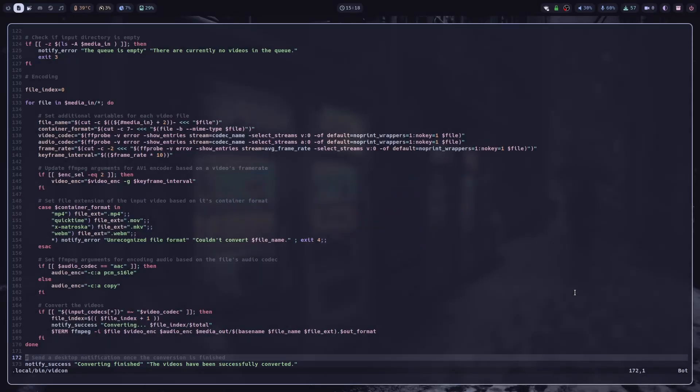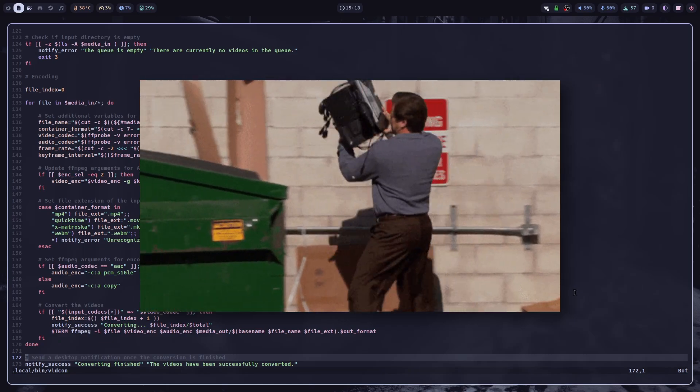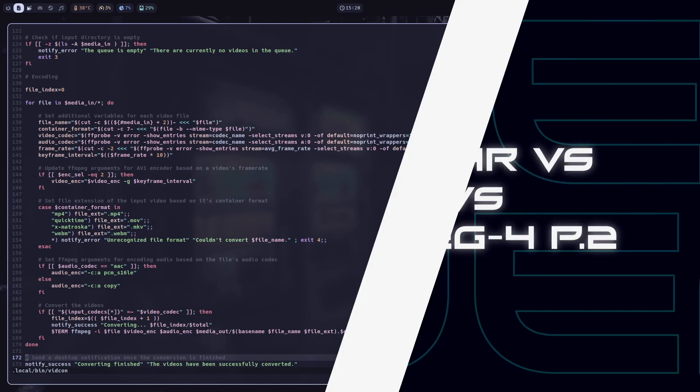So yeah, this script was basically my idea on how to tackle this codec problem in DaVinci Resolve, without going insane and opening my terminal every second time. So like I said, if you have any ideas on how this script could be improved, let me know down in the comments. And now, let's talk about video codecs.